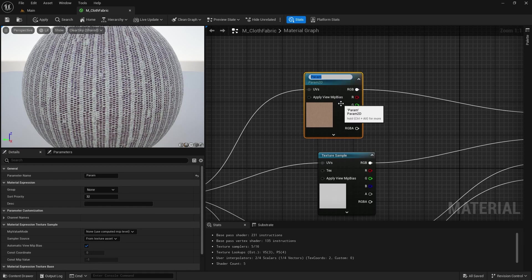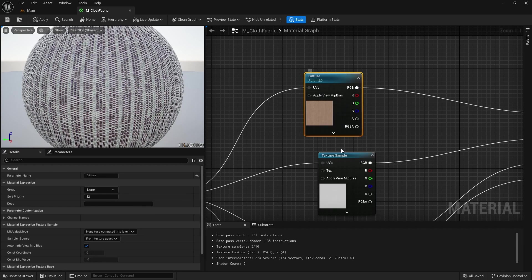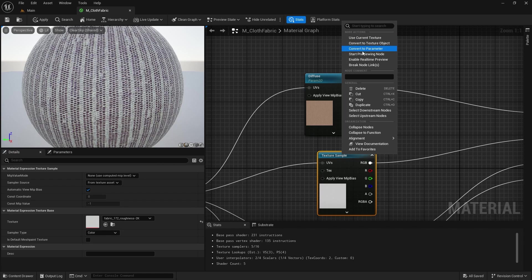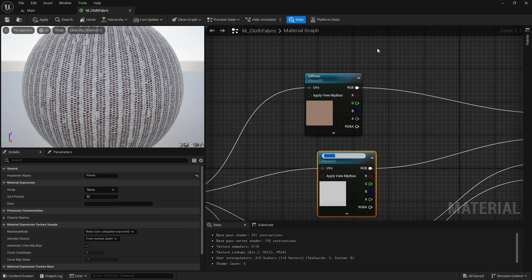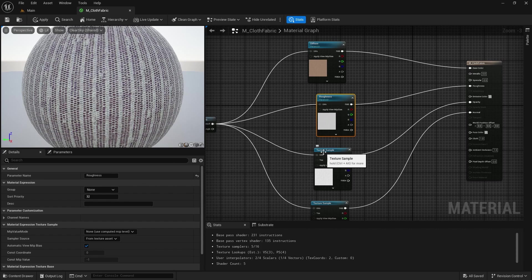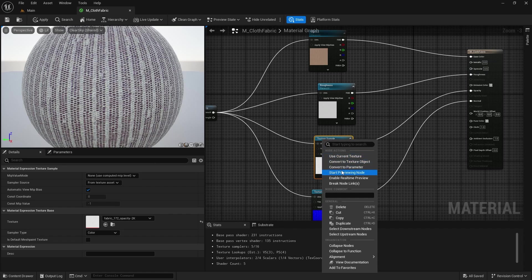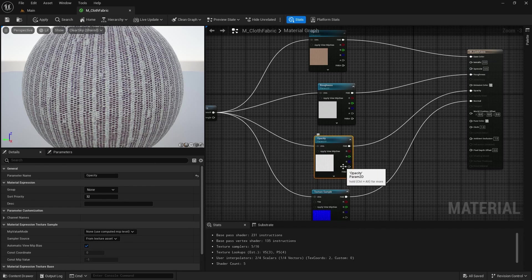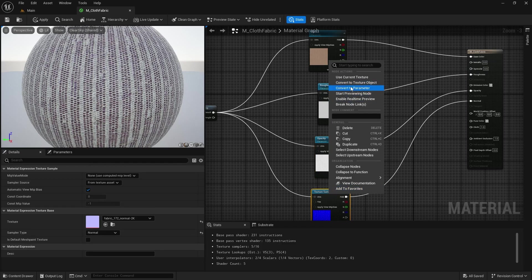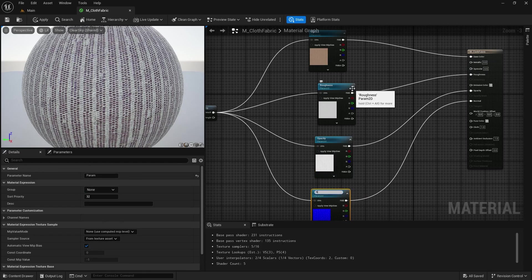Now we are going to rename our textures so we can use them in the future. Right click, convert to parameter, and name it diffuse. Then name this one roughness — convert to parameter. If you want to use the opacity map, you need to create two master materials: one with opacity map and one without, because in the future if you don't have an opacity map for your textures, you would need to delete it. Right click, convert to parameter, name it opacity. Then convert the normal to parameter and name it normal.